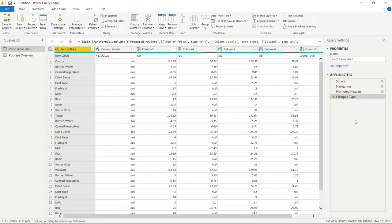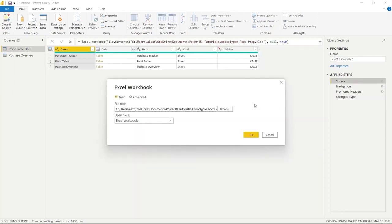We can go back and look at any step or even delete that change in the future and go back to a previous version. When we loaded the data into Power BI, it did a few things for us automatically: it chose the source, the navigation, promoted the headers, and changed the data type. You can click on the source icon and it brings up the actual file path, which you can change if needed.